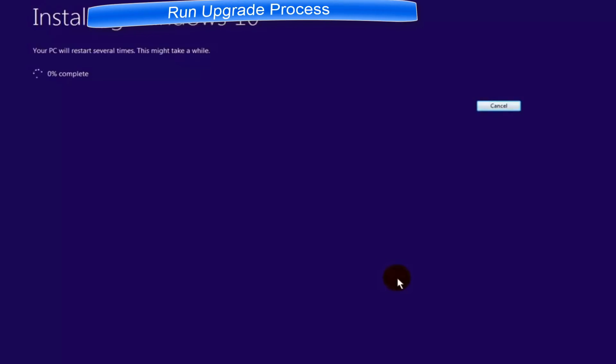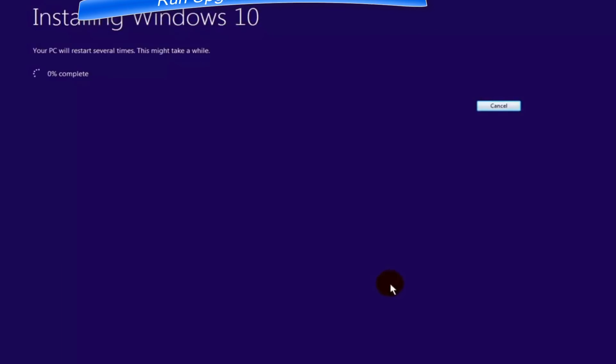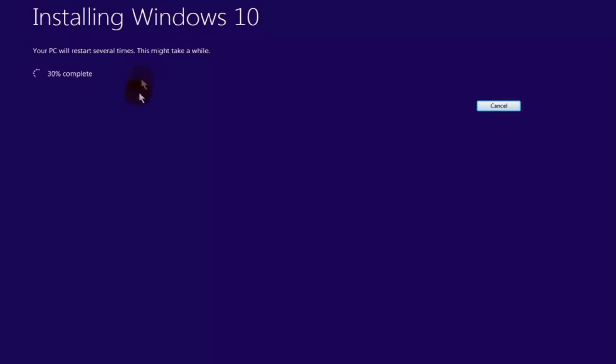Your computer should start installing Windows 10 now. Depending on the speed of your computer, it can take anywhere between 20 minutes to 2 hours to complete this final step.